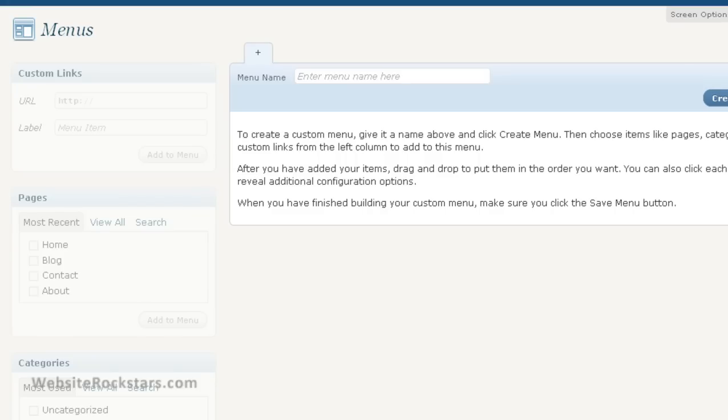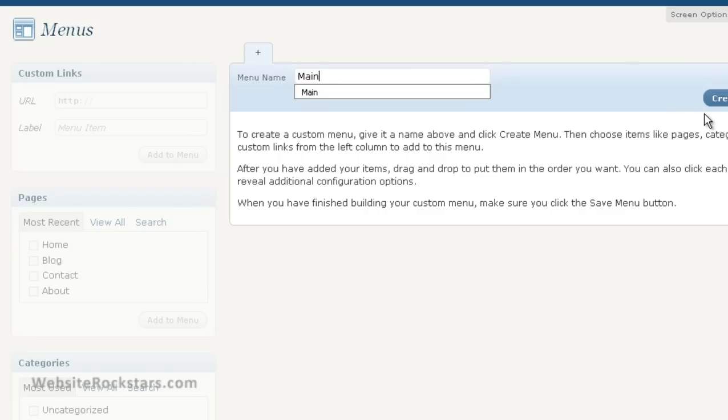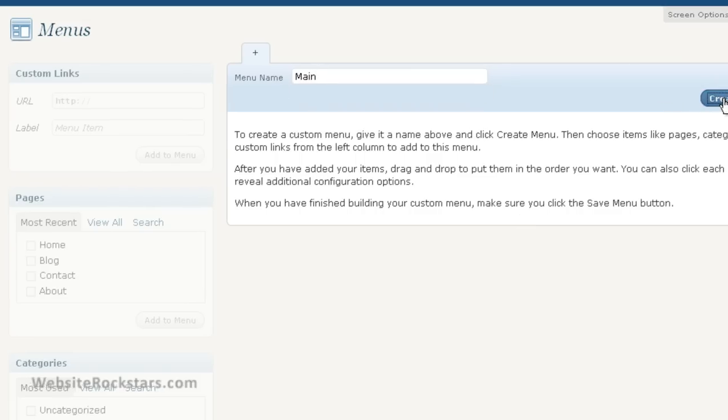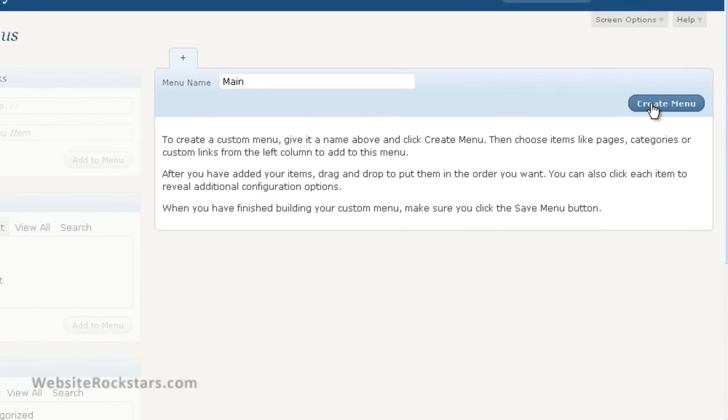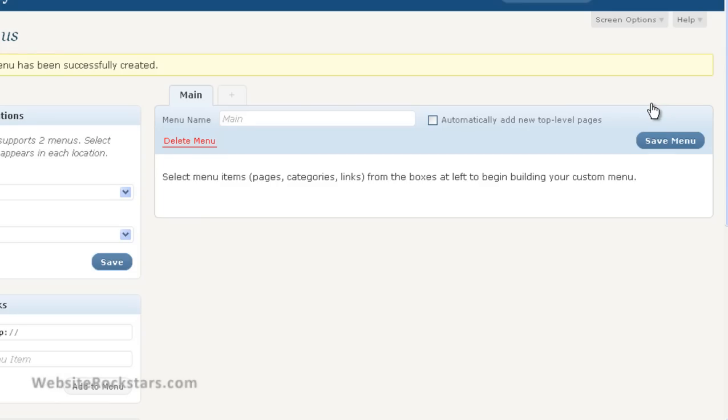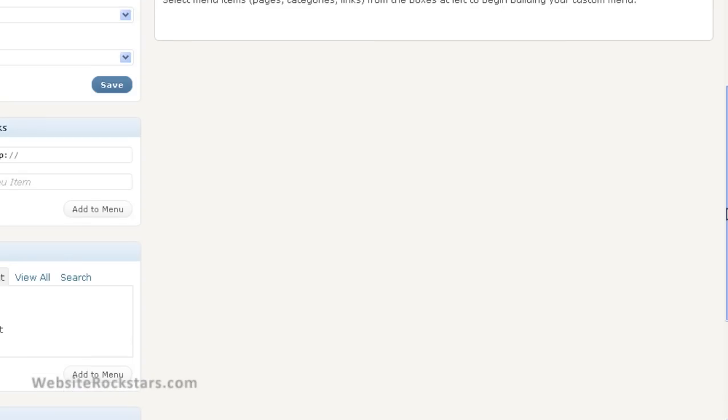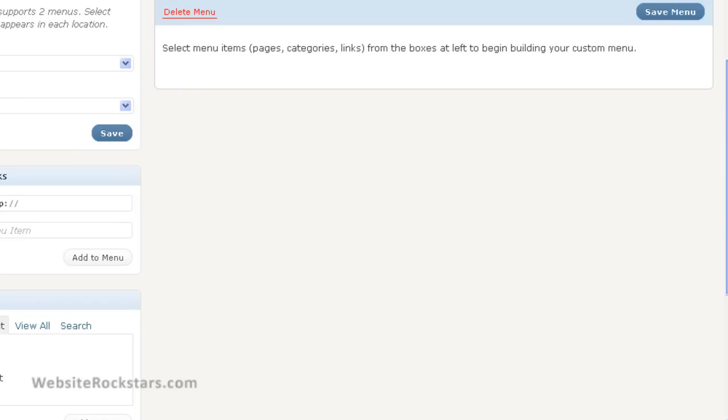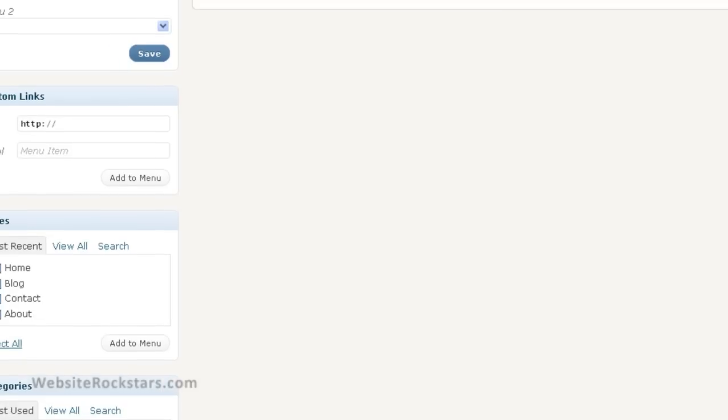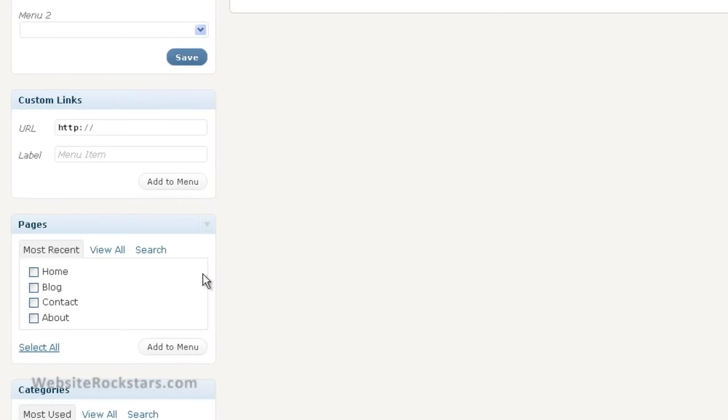So as you can see, there's no menu set up right now. So let's just create a menu. We're going to call it Main. And this is going to be the menu of pages. So let's create the menu. Okay, so now, as you can see, the main tab was created here. So all we have to do is put in the pages that we want displayed in this menu. So we can select here. Since we don't have too many pages, we're just going to select them all. Then click on Add to Menu.